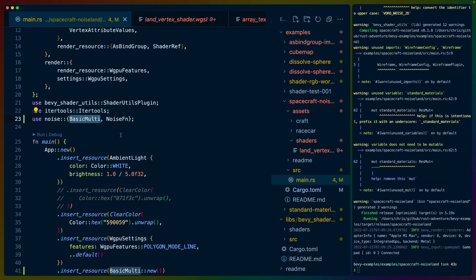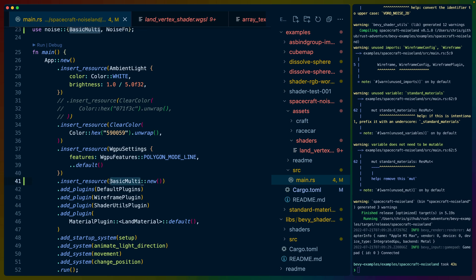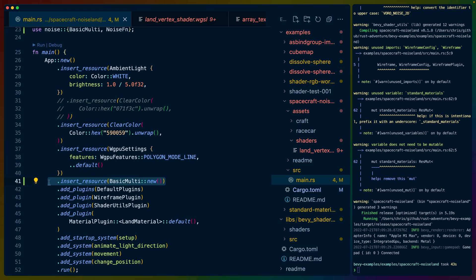We use the noise crate here. BasicMulti is the version of noise that we're using. NoiseFunction is what allows us to run .get. Because this is Bevy, we can just do BasicMulti::new and insert that as a resource. If we wanted multiple sources of noise, we could do this multiple times — not with just insert_resource, but maybe with a different struct that would instantiate multiple noise sources.